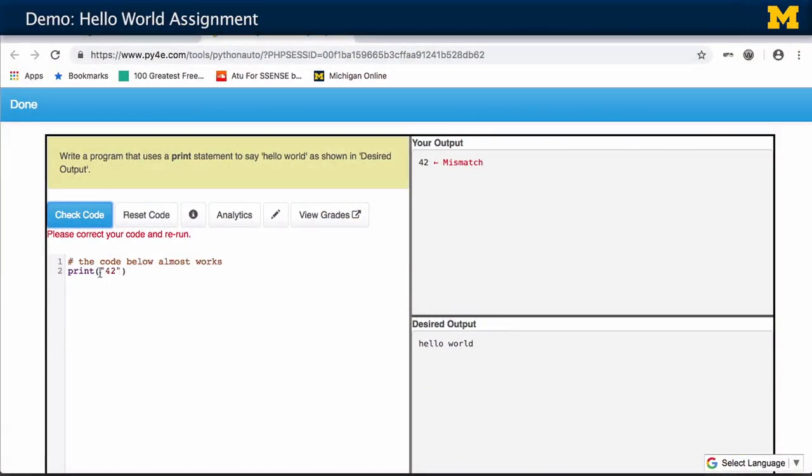What happens is I've got code that looks at your code. So if I told you to multiply six times seven but you didn't, it'll say: hey, you were supposed to do a multiplication but you didn't — you just printed 42. So it's not just that you produced the output; that's not enough. It's going to critique your code. Those are called static checks.